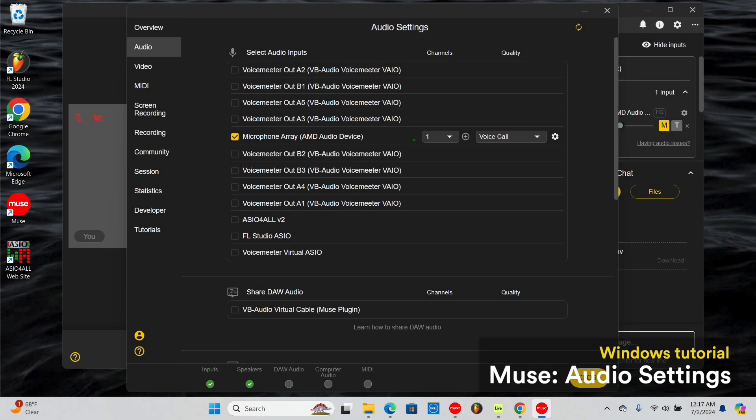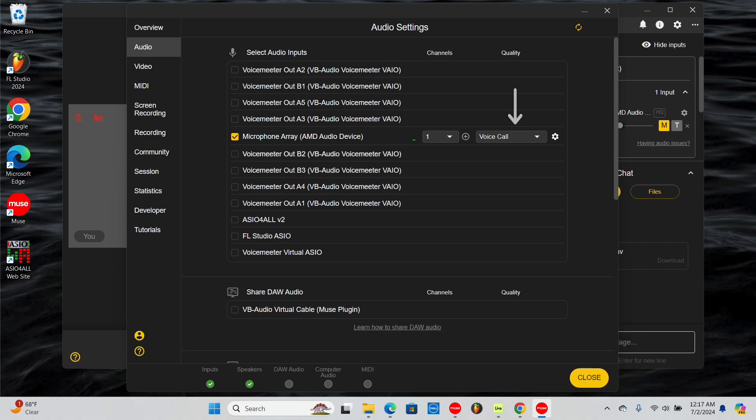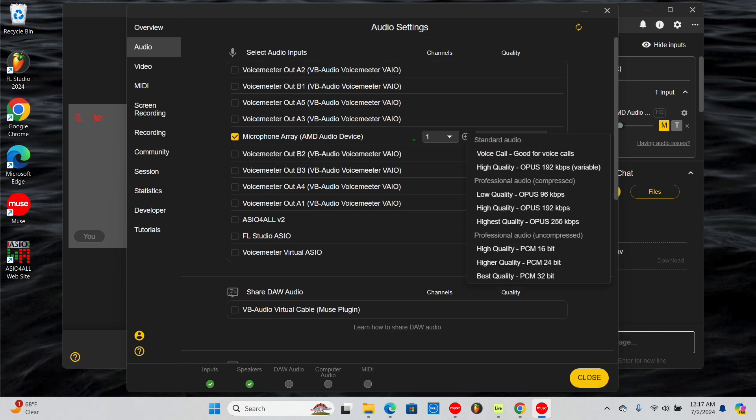With Muse Pro, you have full control over the quality of audio that you want to share. Go to Settings, Audio, and explore the options in the Device Settings menu next to your selected input.